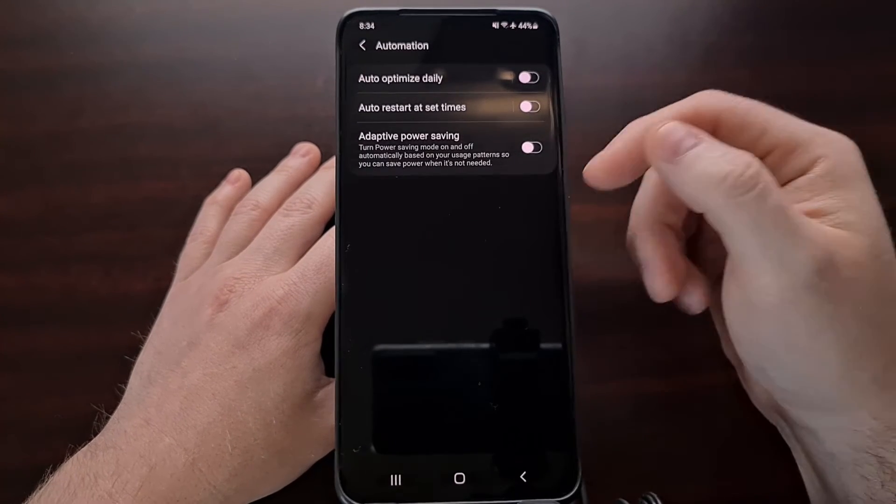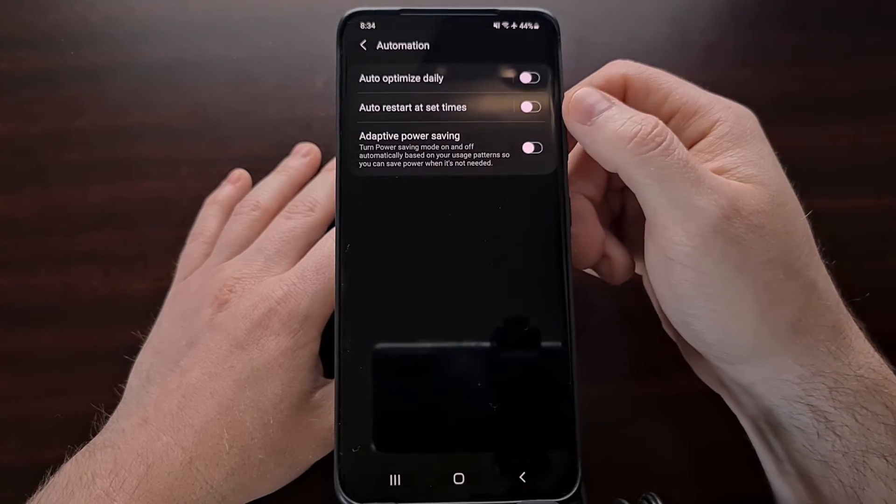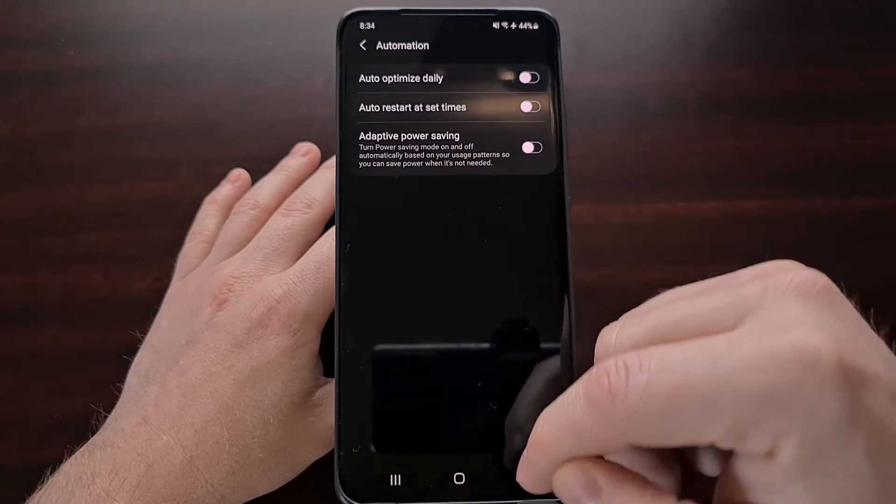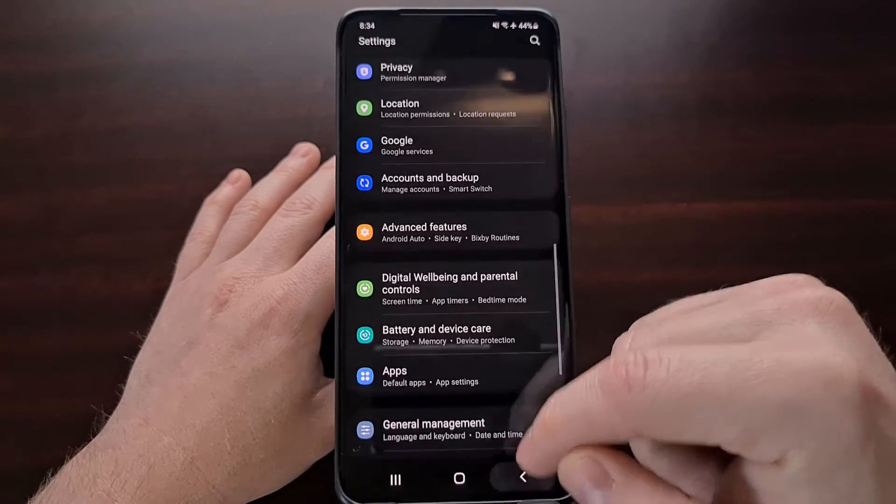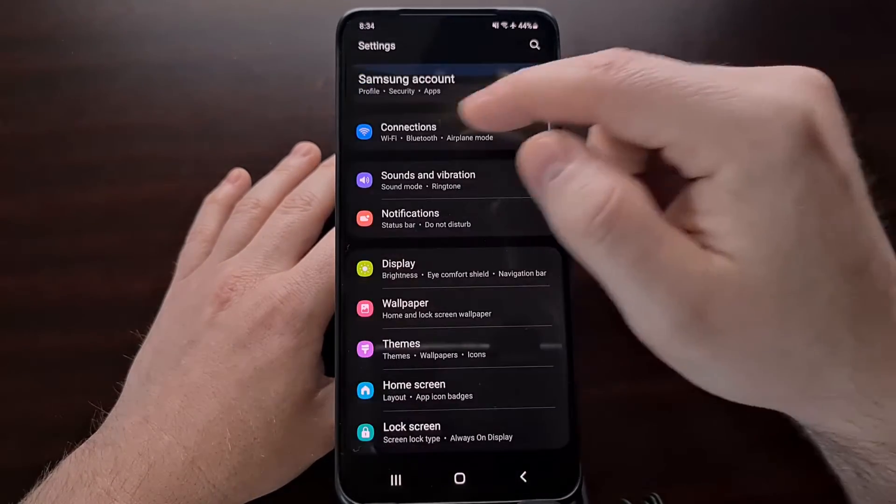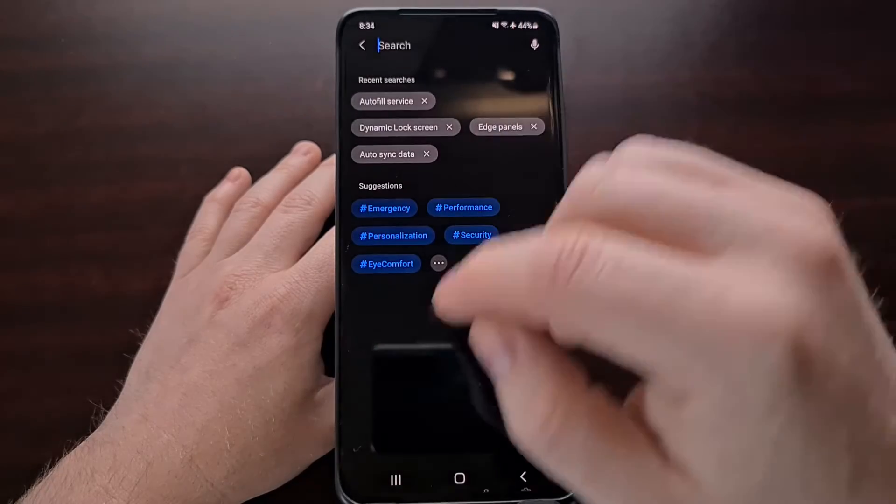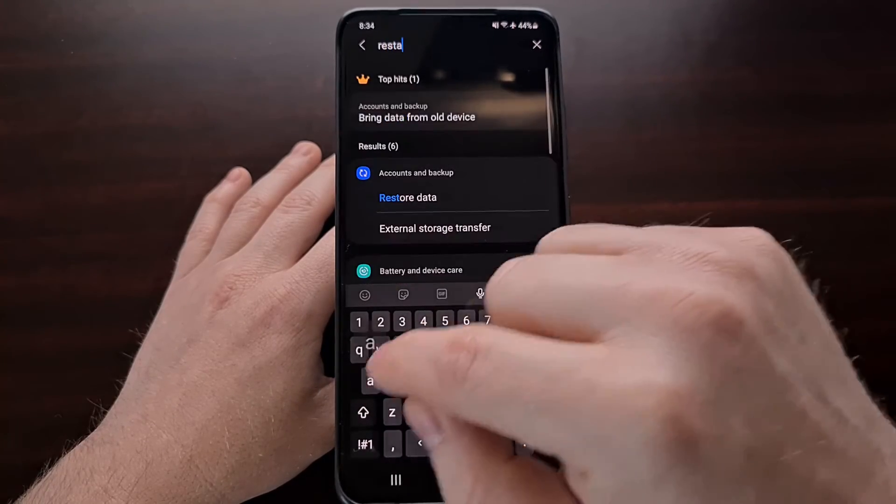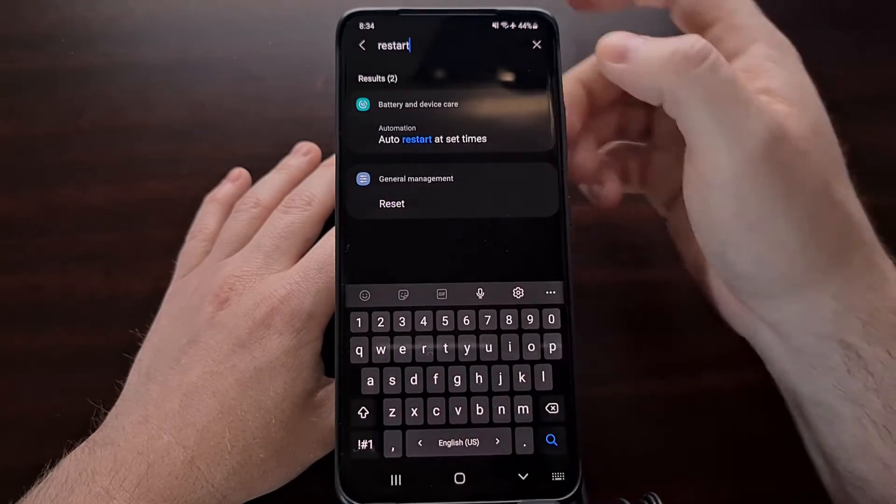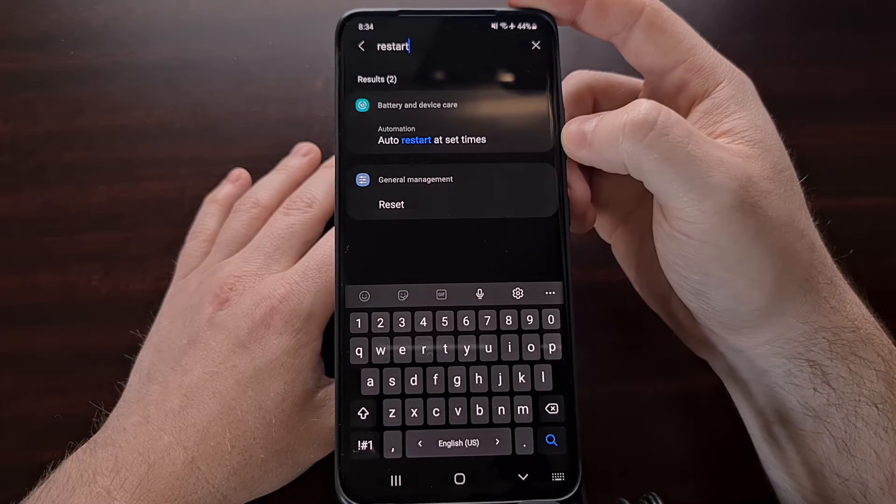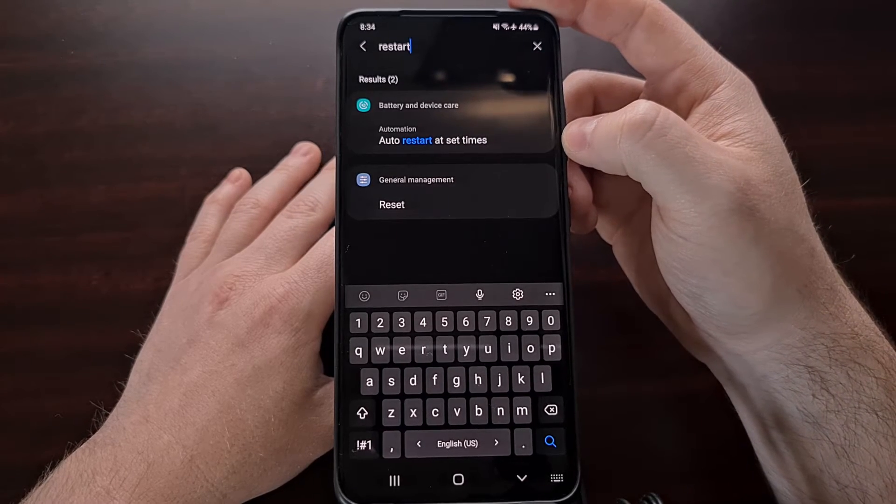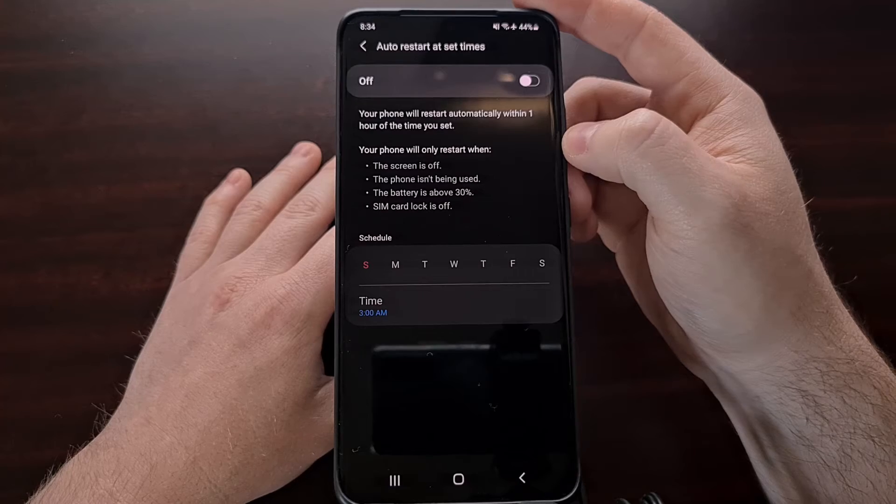Now if you are not able to find this toggle using that method, you can also use the search option in the settings app and just search for restart. And you should see an auto restart option baked into One UI.